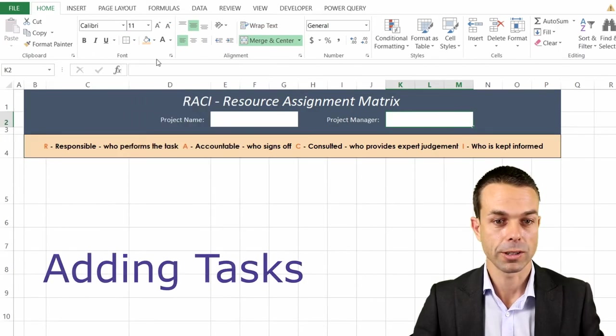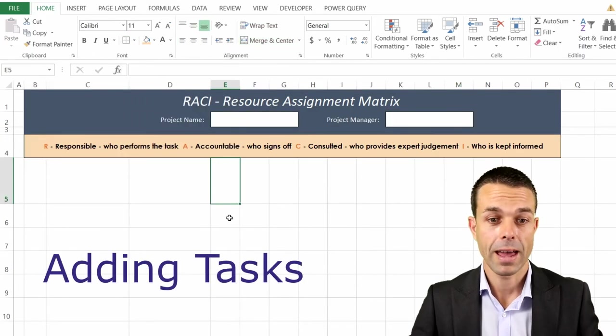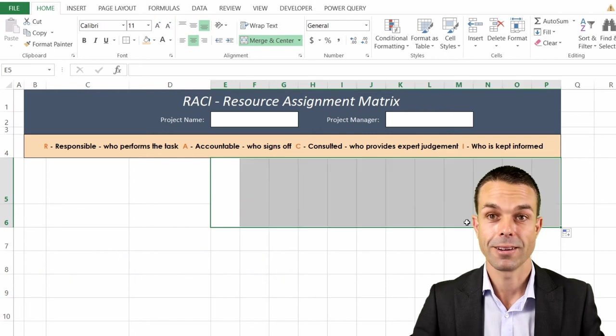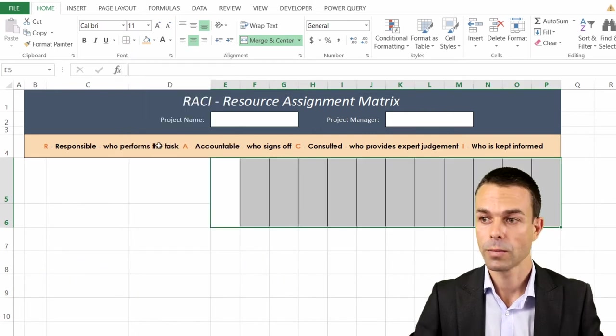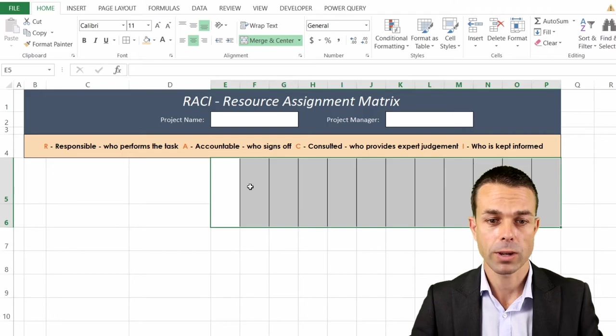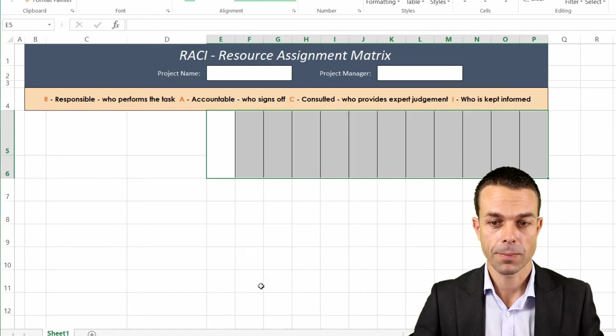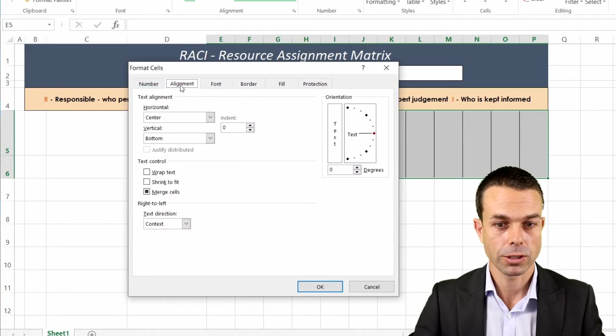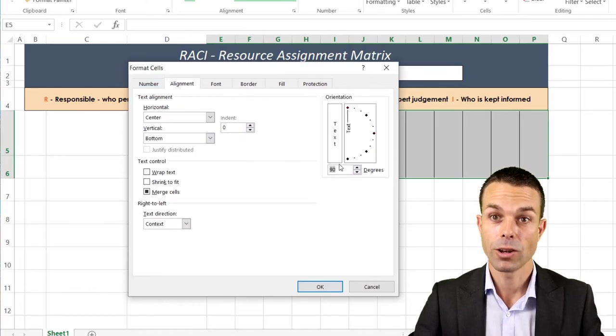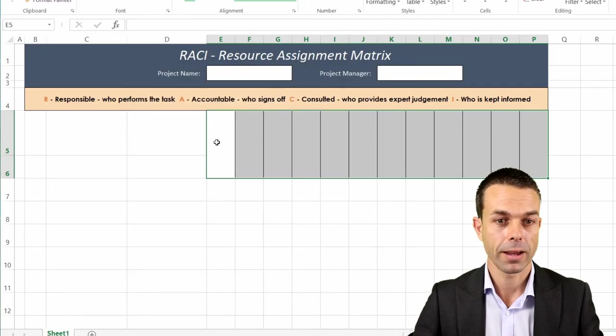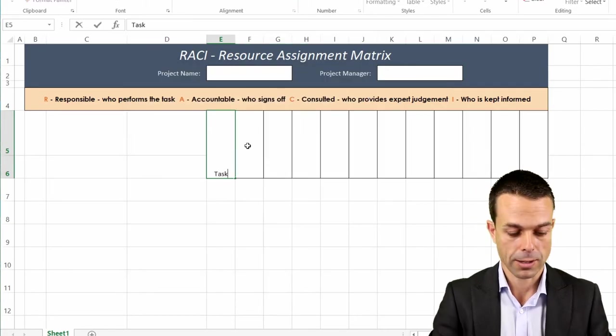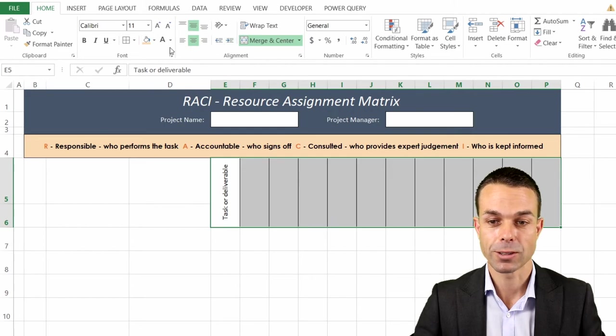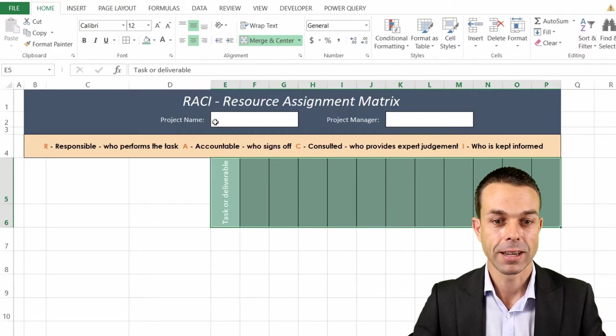We'll give ourselves just a little border around this one and we just want to merge these two together and then copy this all the way across. We'll give these some normal borders and for this one we actually want to format this and change the alignment and the text to be 90 degrees. So if we click OK there and then if we start typing we can say this is our task or deliverable then that's going to show up at 90 degrees and just fit really nicely.